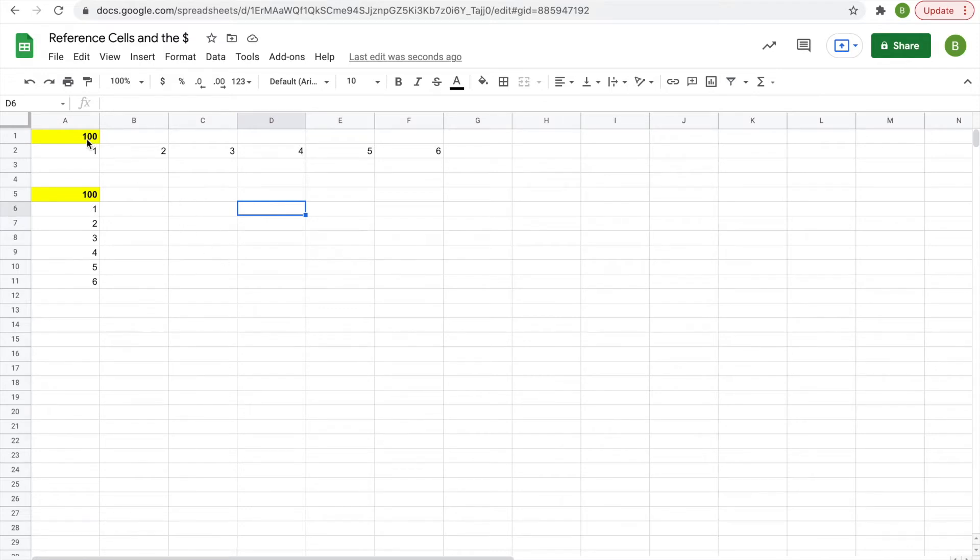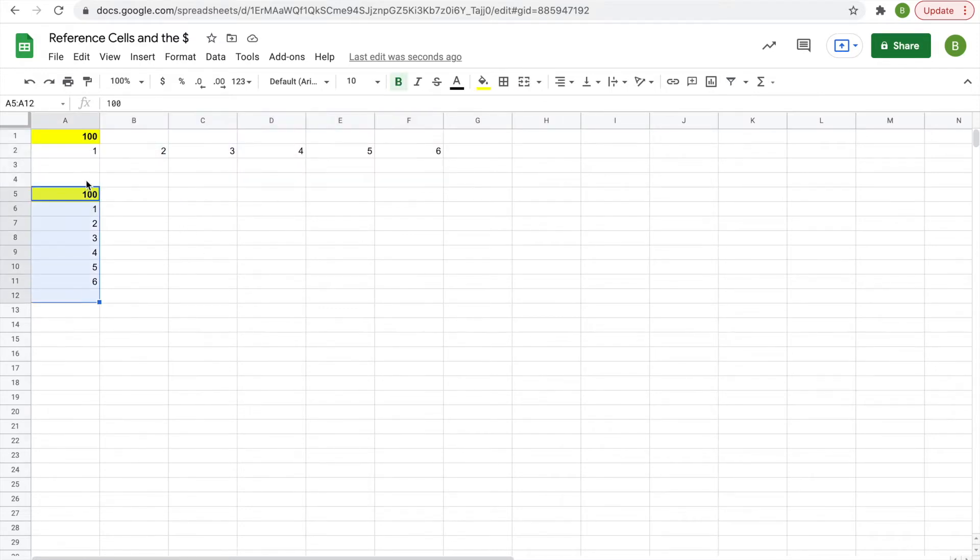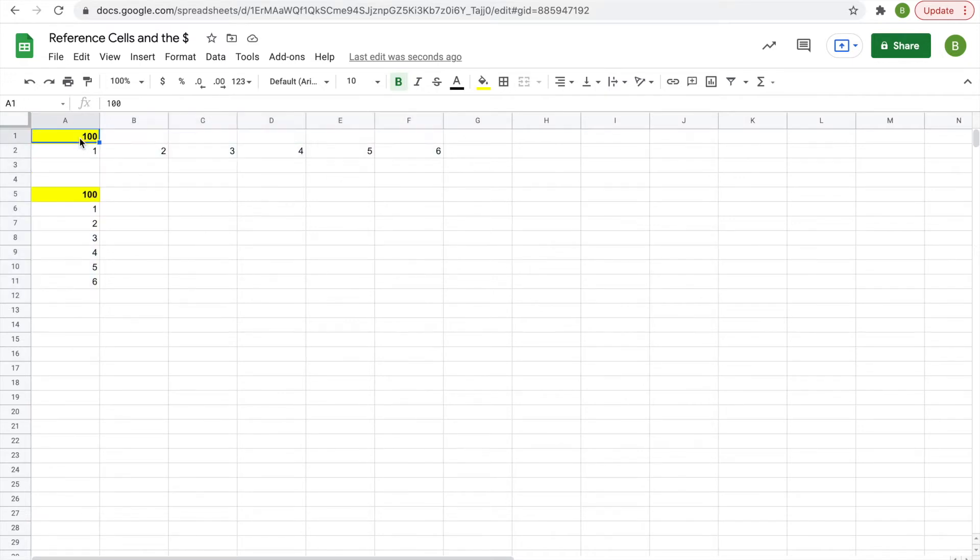For example, in this range here, we're not going to look at this range for now, but in this range here, you want to multiply 100 times 1, then times 2, and 3, and 4, and so on.